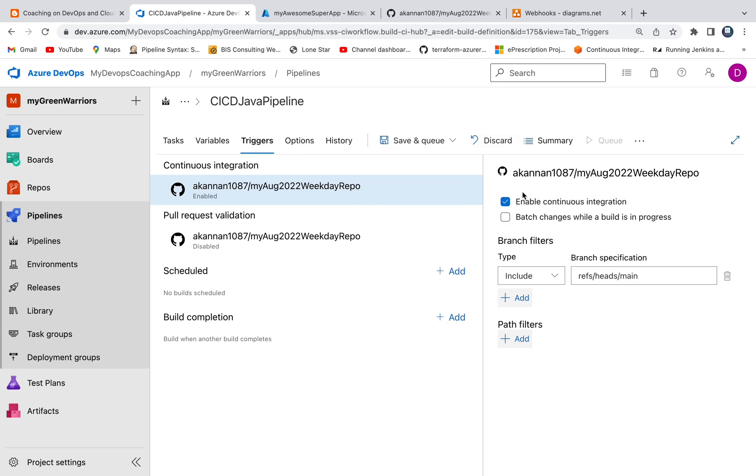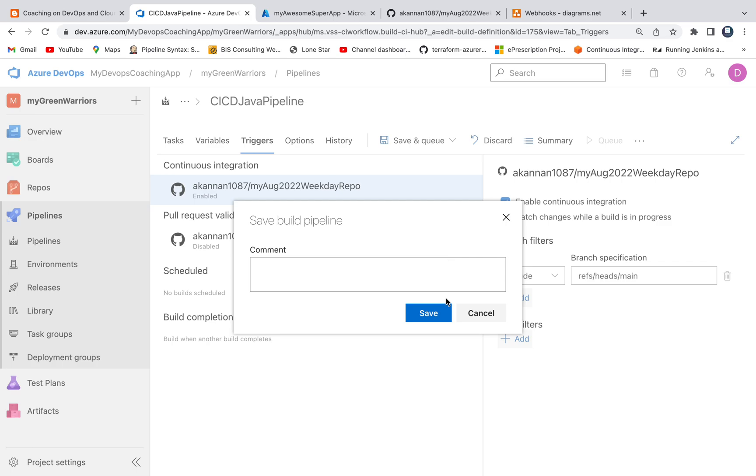This is how you are going to configure webhooks in Azure DevOps. So the way to test this is, you know, just click on Save. Let's not queue it because when you queue it it's going to kickstart the build. So I'm going to say enabling webhooks in ADVO and save.